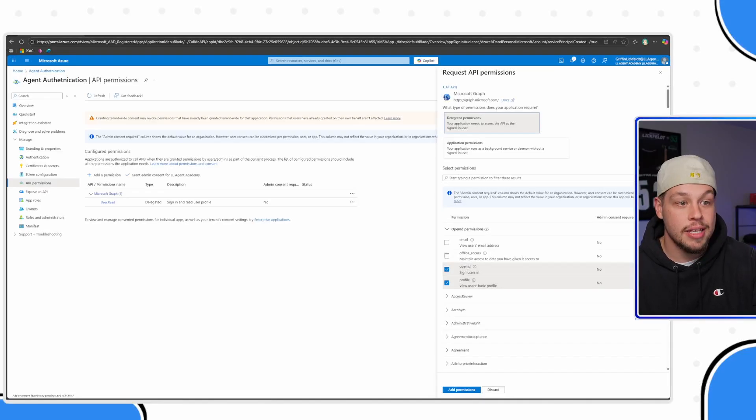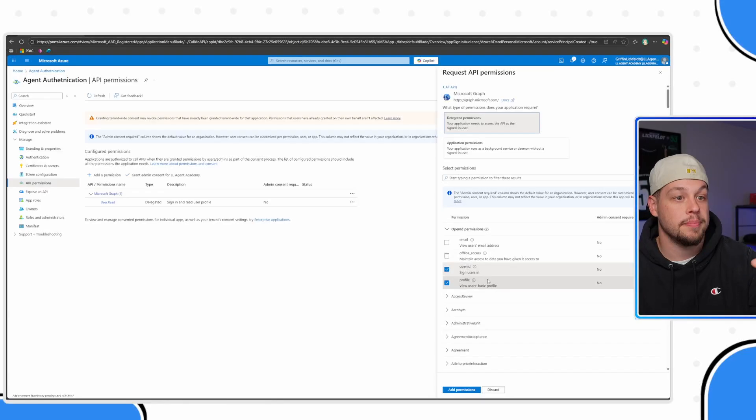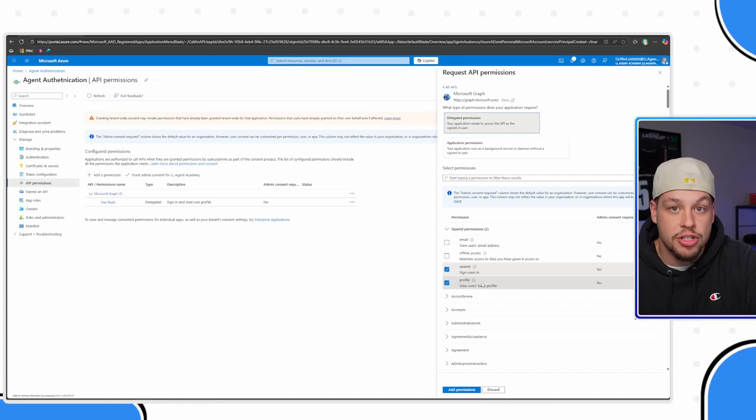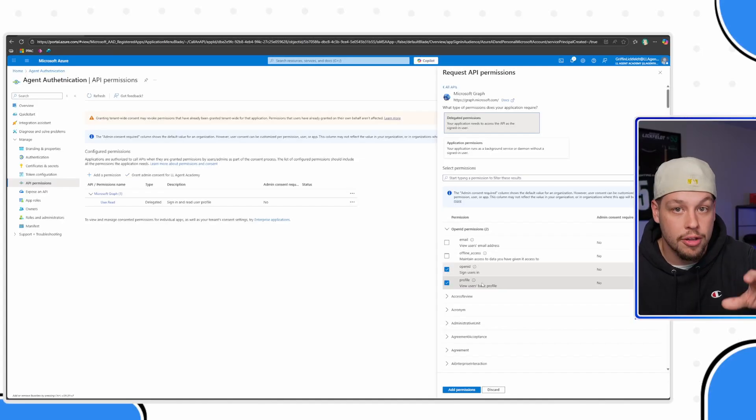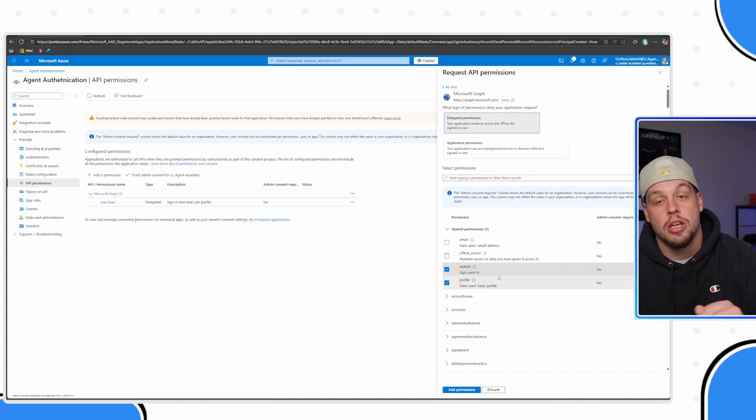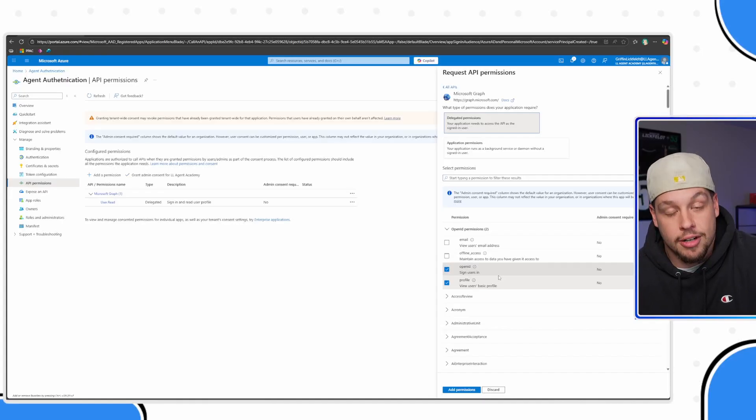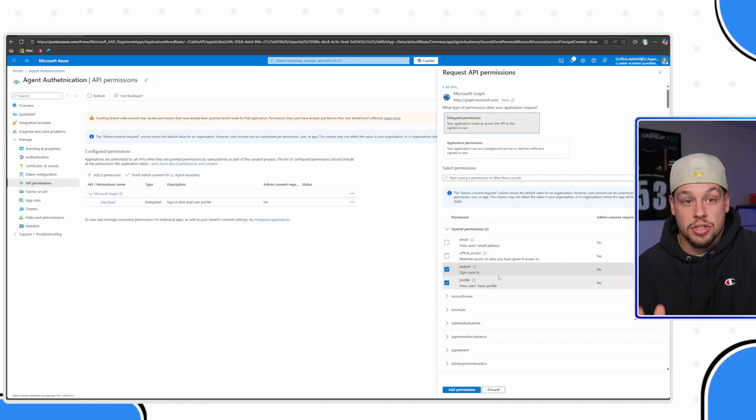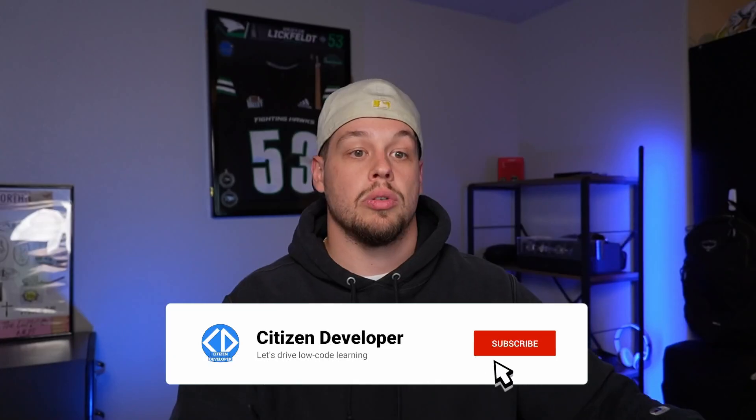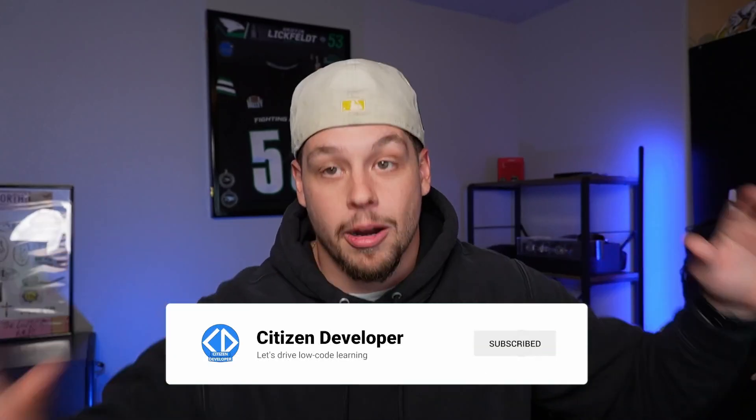And then the two things that you must have is going to be this OpenID and profile. These essentially are needed for authentication and needed to access the actual user's information like their name and their username and any other information regarding them. So you need these two things. You also may want to consider in your scenario if you wanted to be able to access users' chats or certain files the user has access to or maybe SharePoint sites the user has access to, you're going to want to add all of those permissions in here. This dropdown list is pretty large and you can find a lot in there and you can search for them as well. But anything that you think you might want to access through this agent through the signed-in user, you're going to want to have the permissions here.